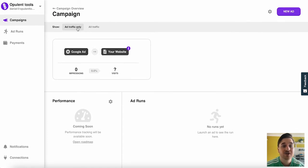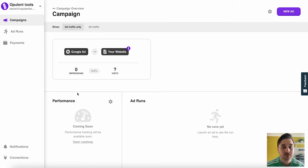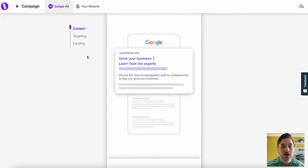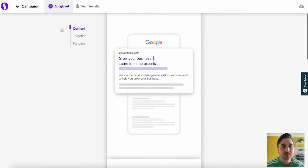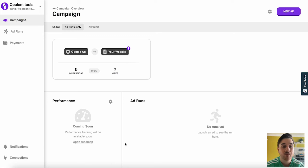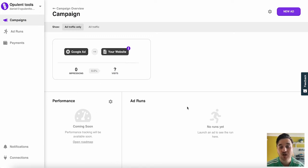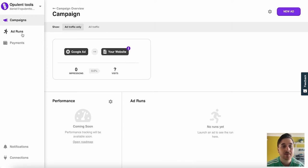This will show our ad traffic only, or we can set it to show in all our traffic. So we can see we've got a Google ad there on our website. And if we click back onto the Google ad, this takes us over to the editor page. We also have performance tracking and ad runs. So once we've actually launched an ad, this data will show here.